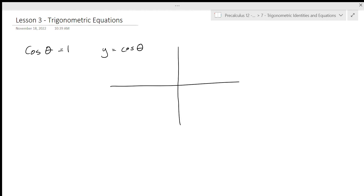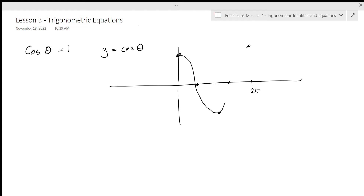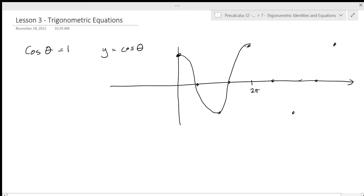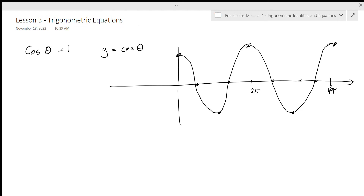We know that cosine theta equals one at zero, and then we go down. But then we know that it equals one again at two pi. And because this is a periodic function, we know that if we actually keep our x-axis going, we're going to hit one again at four pi.